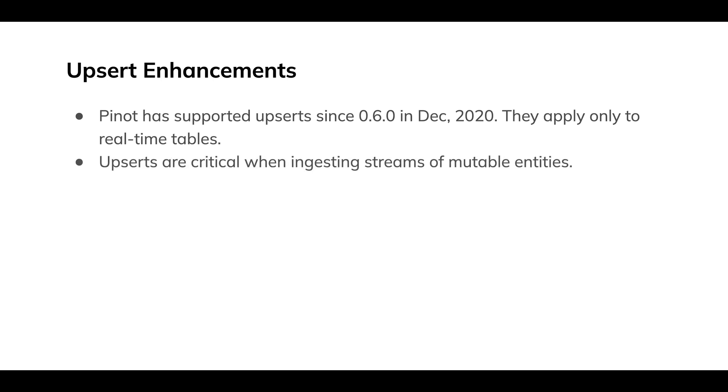And when you're ingesting streaming data, upserts only apply to real-time tables from streaming ingest. If you're ingesting entities, say like orders that are changing state out in the world, you're ingesting some stream of orders. This is really critical.